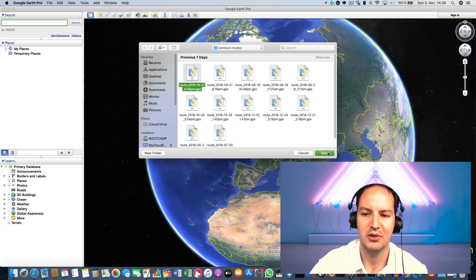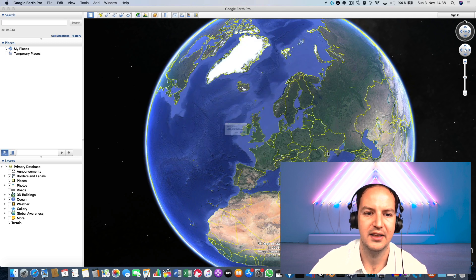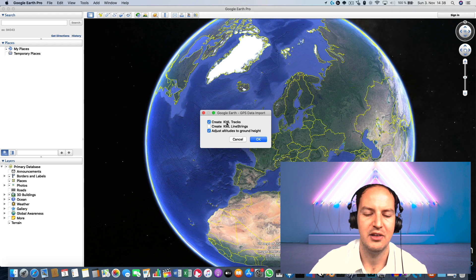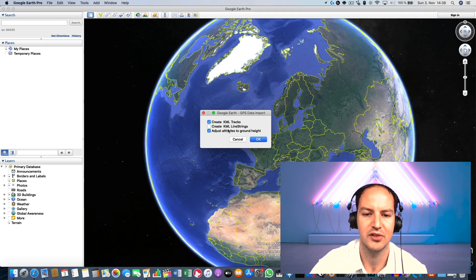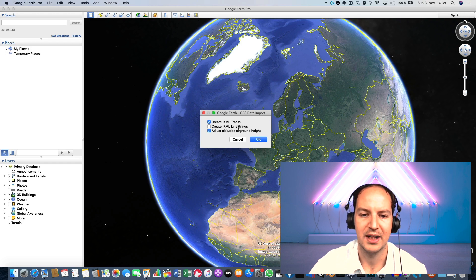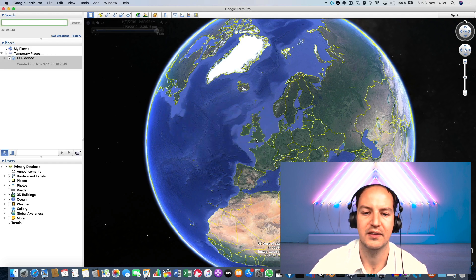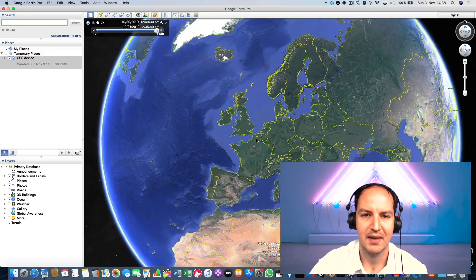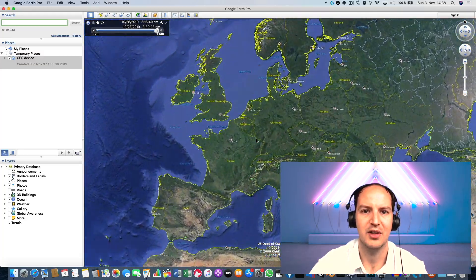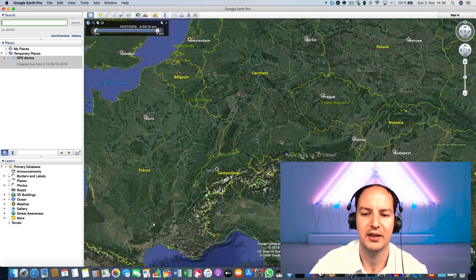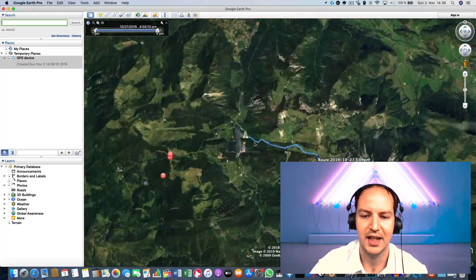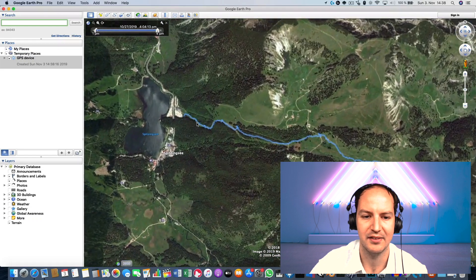I do open and then I like the option creating KML tracks and adjust altitudes, that's my favorite settings. I don't recommend KML line strings unless you want it. So just click on OK and the track is now imported in Google Earth and you see I have my nice route tracked here directly on the satellite images.